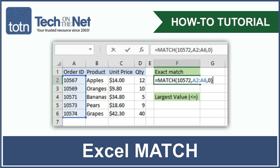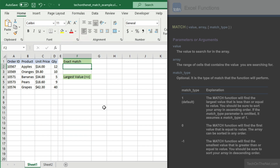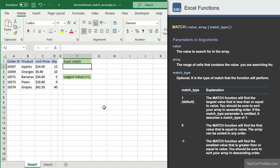The MATCH function is one of the lookup or reference functions in Excel. It searches for a value in an array and returns the relative position of that item. This function can be used to find the position of an exact match, or the position of the closest match if an exact match is not found. You can also use wildcards with the MATCH function. Let's take a quick look at how to use the MATCH function in Excel.